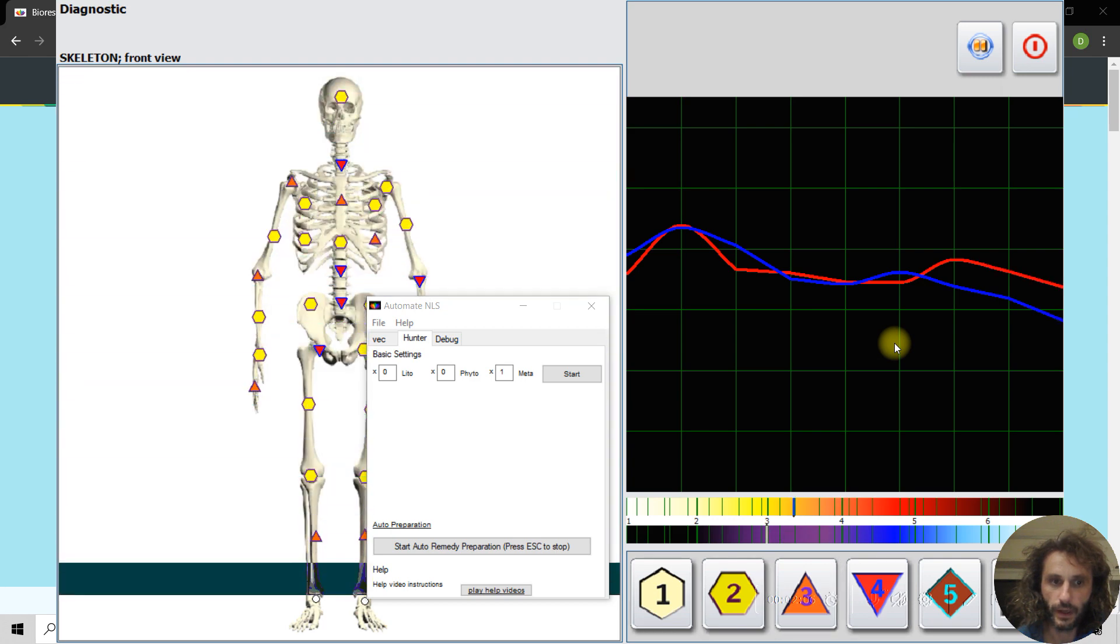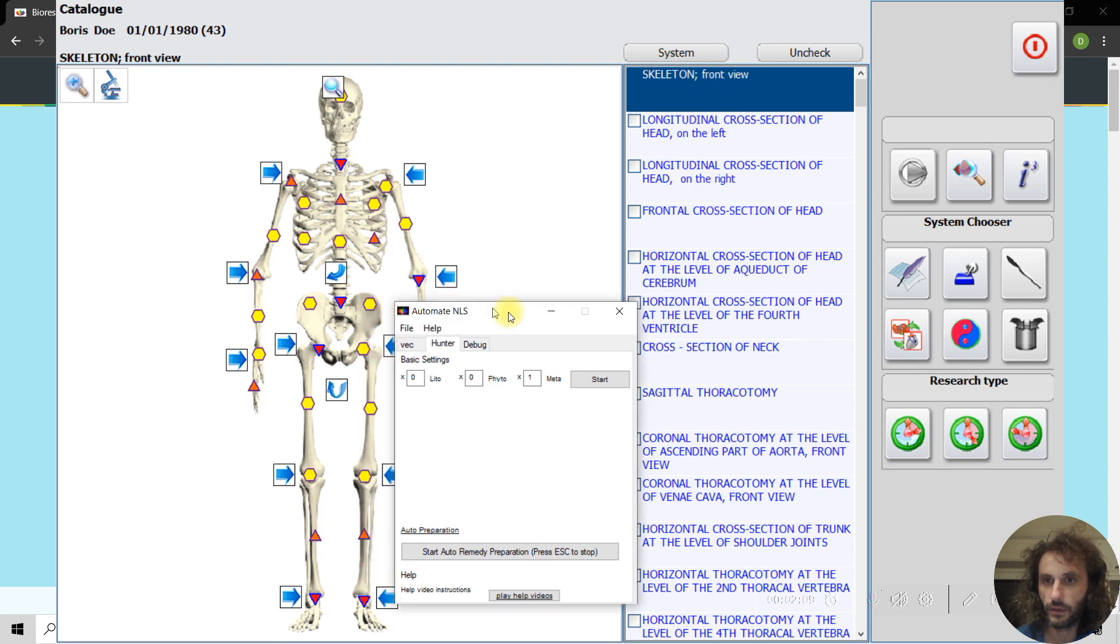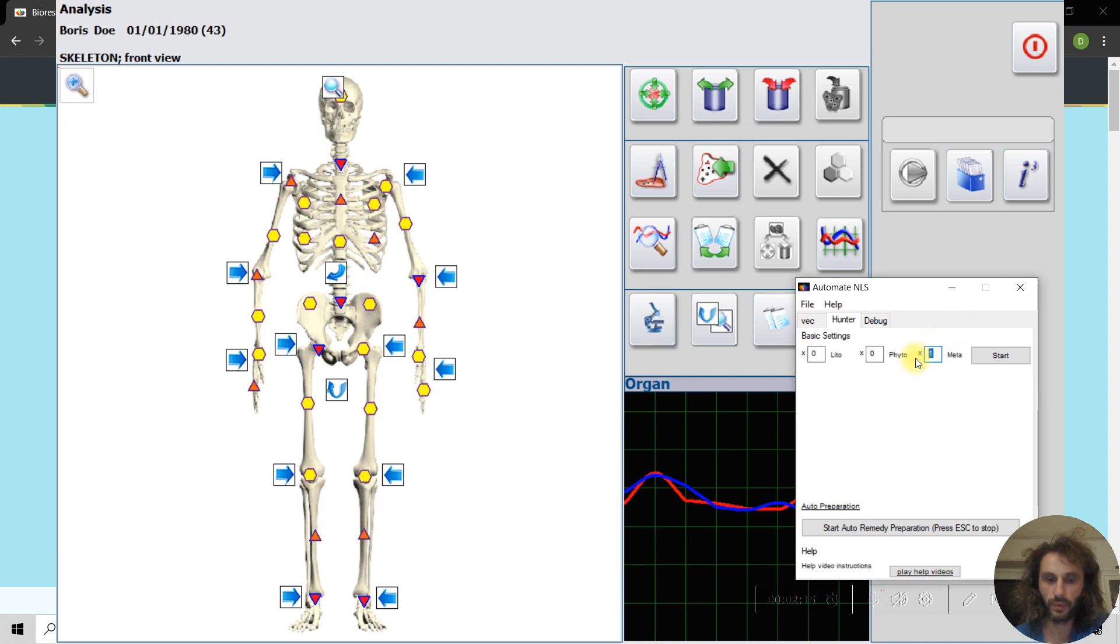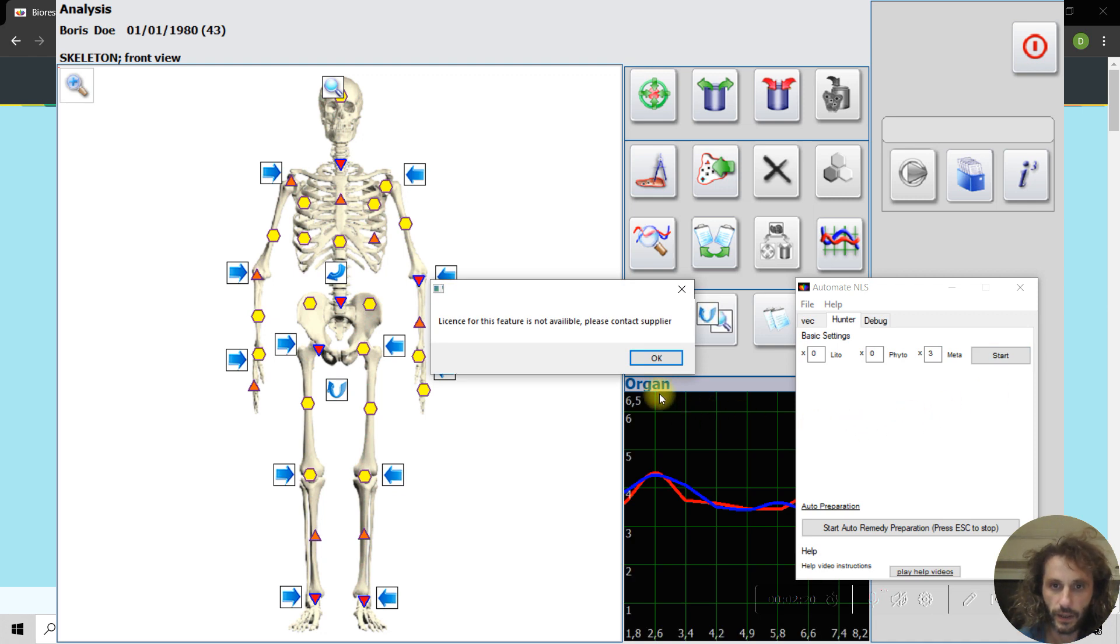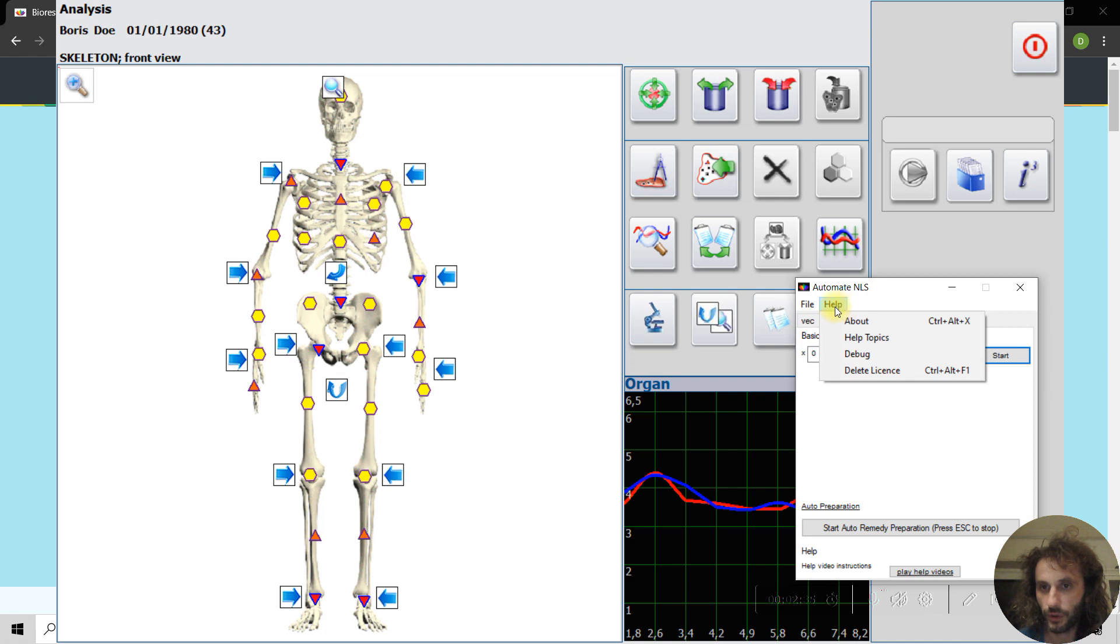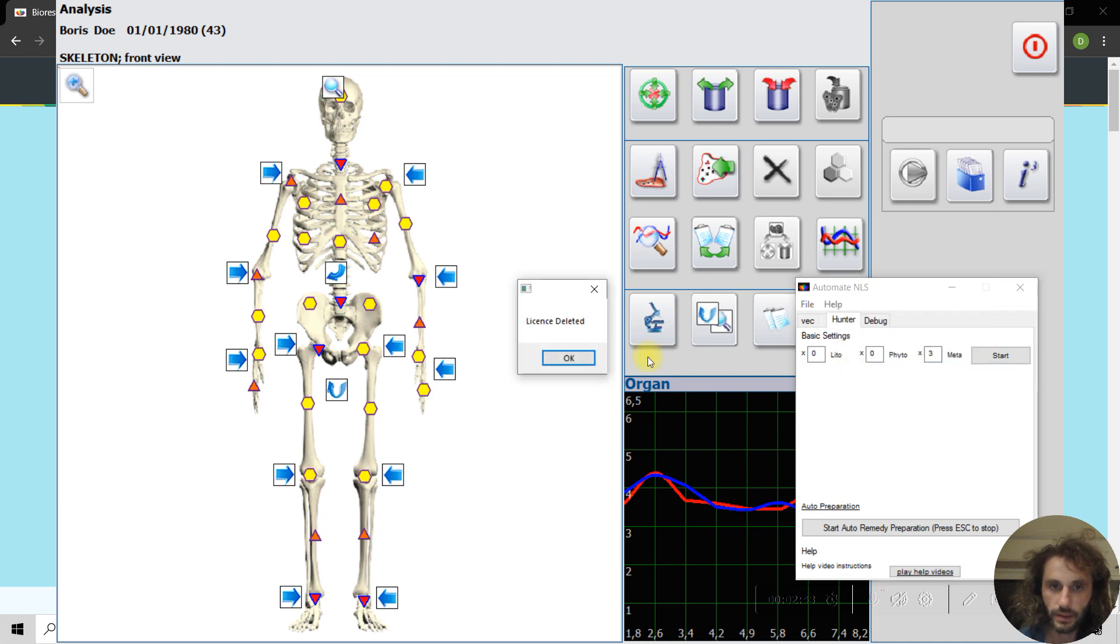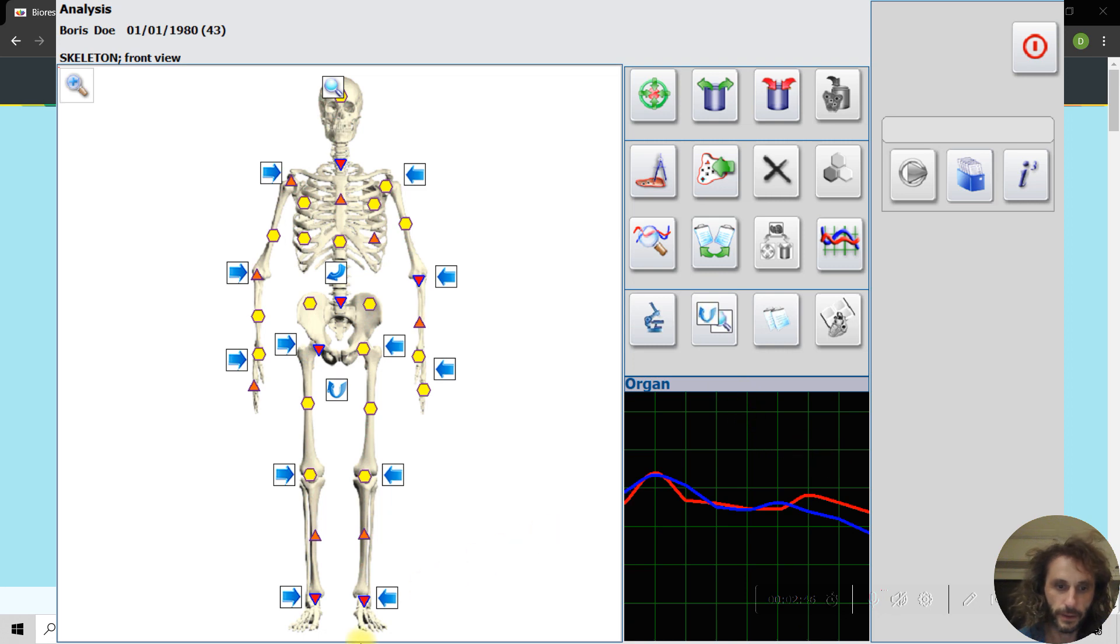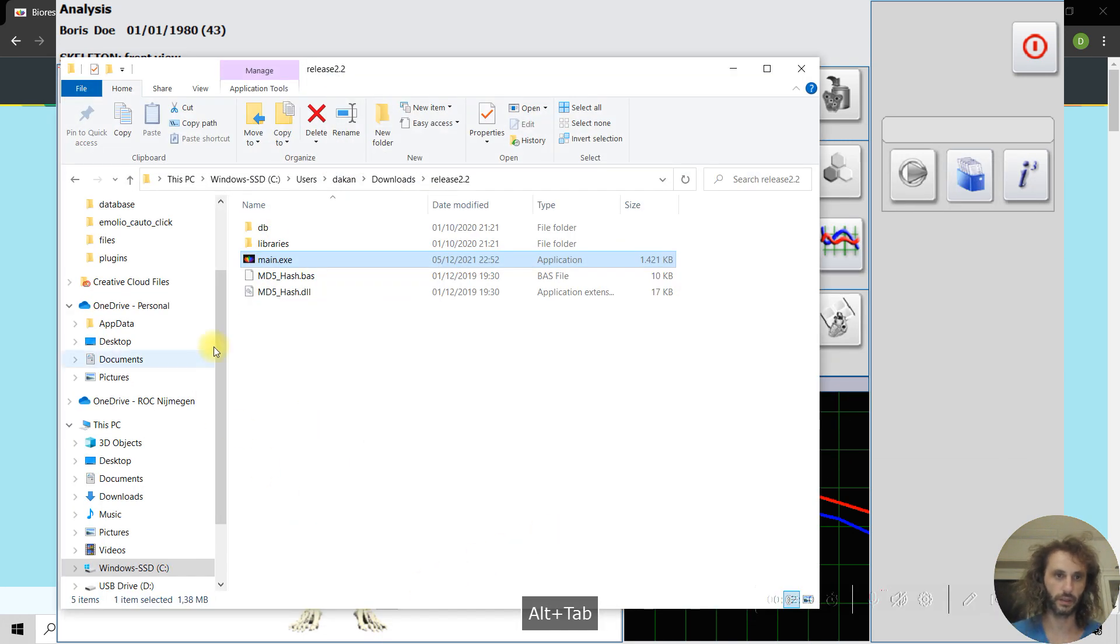Then I will go and do the metatherapy three times. Let's start. Okay, please. If you didn't buy a good license, this will pop up. So you have to go and delete the license.